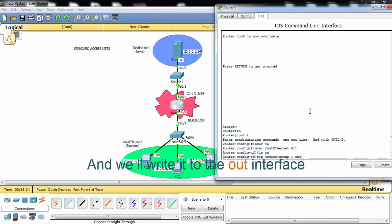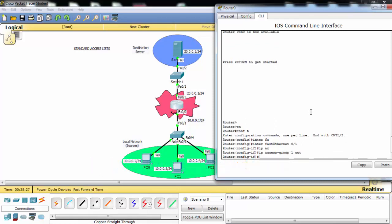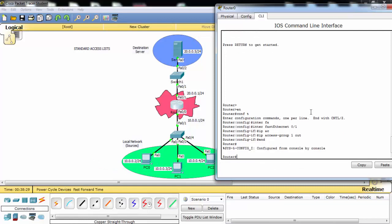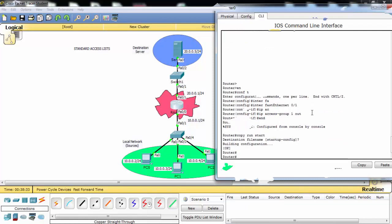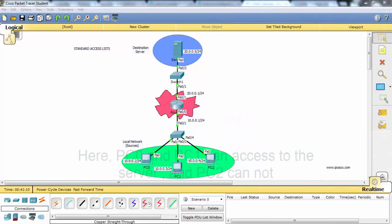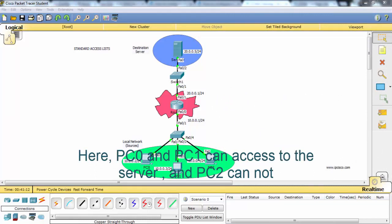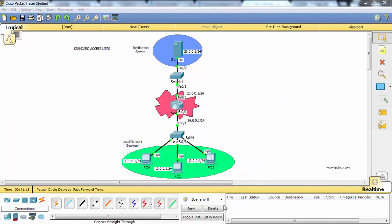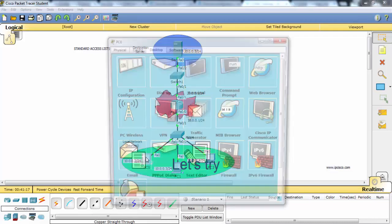And we will write it to the outside interface. Now let's verify our configuration. Here PC0 and PC1 can access to the server and PC2 cannot. And let's try.